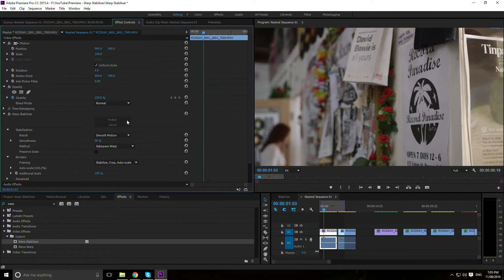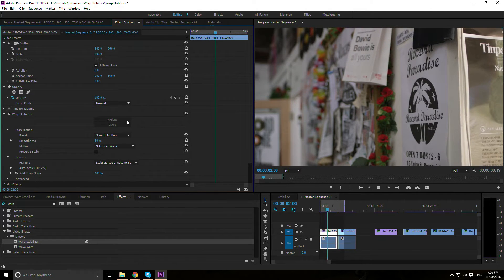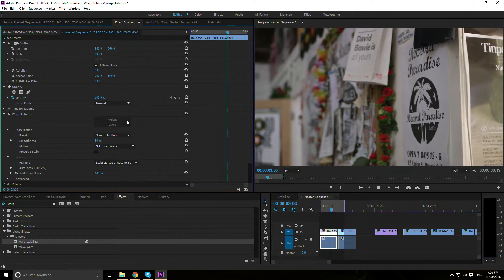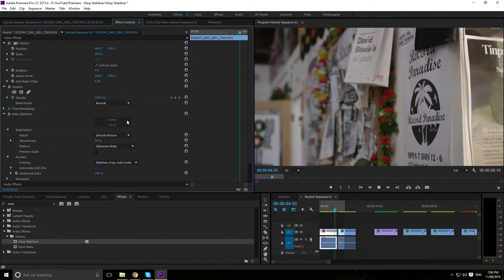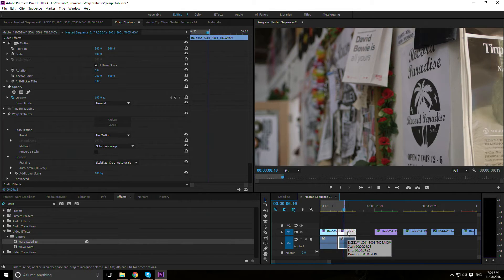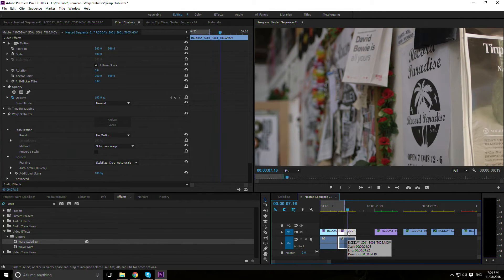Result: Smooth Motion retains camera motion but attempts to make it smooth. No Motion attempts to remove all motion completely.